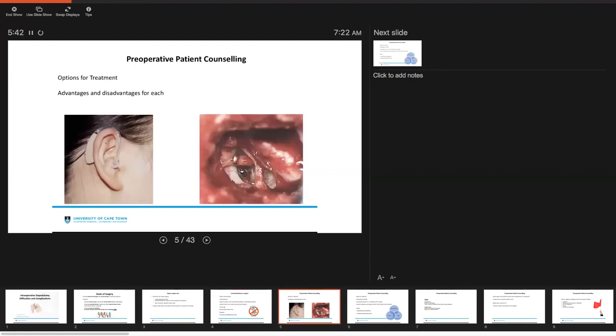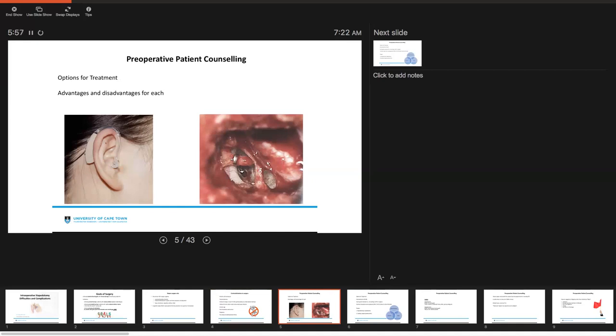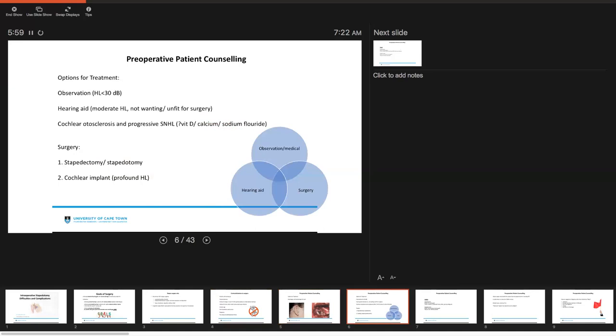Preoperative counseling is extremely important. We want to cover all options for treatment because your patients may not actually even want a surgery and there are other options that you can offer these patients in the form of a hearing aid. Obviously, all of these options have advantages and disadvantages for each. So, preoperatively, when we are assessing these patients, things that we want to talk to them about are that one option may even be to only observe.